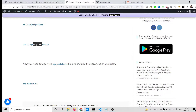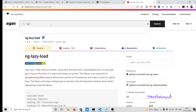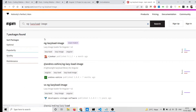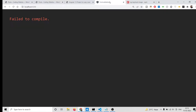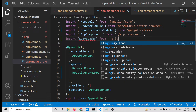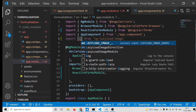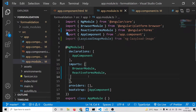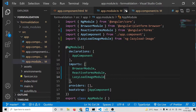The correct package to install is: npm i ng-lazy-load-image. You can see it has around 30,000 weekly downloads — it's a very popular package. After installing, search for LazyLoadImageModule and add it inside your imports array in app.module.ts. After adding it, you can close this file.